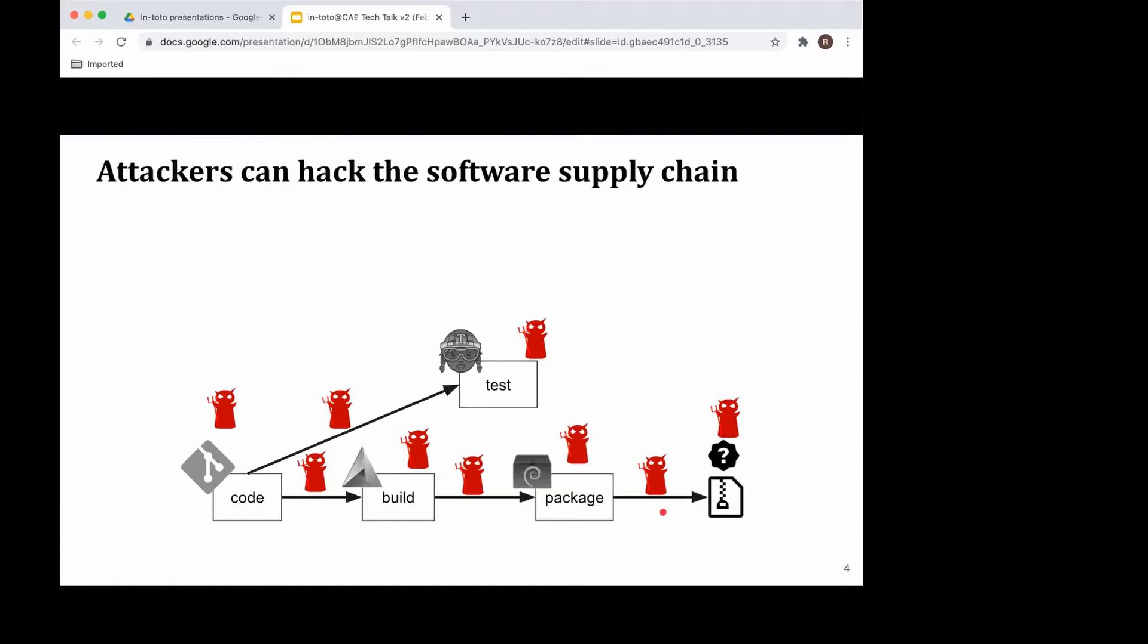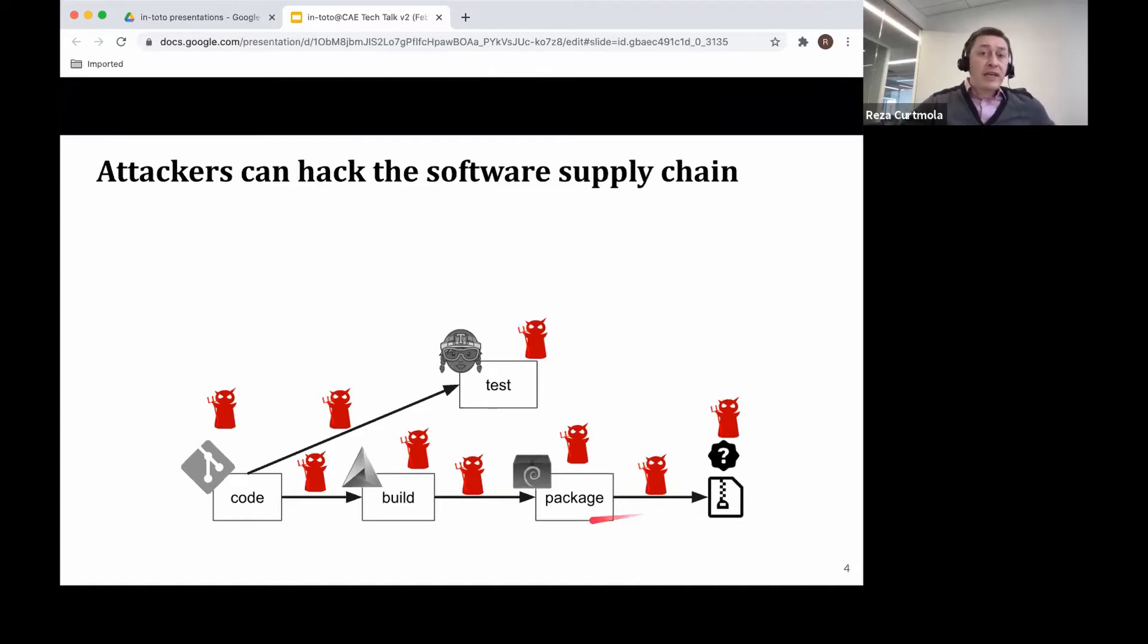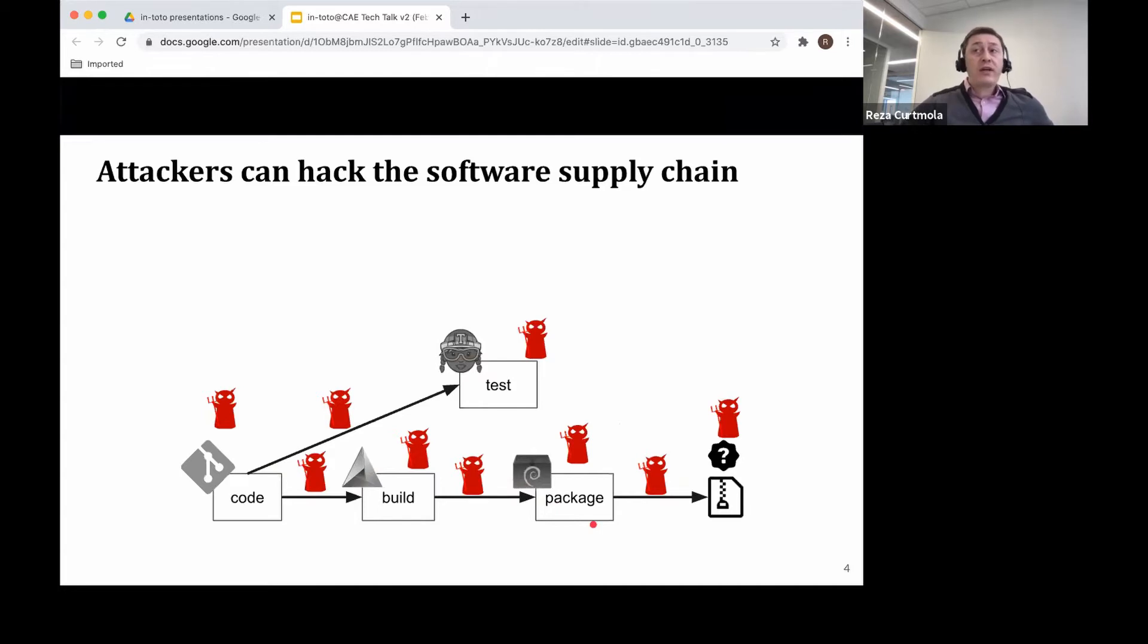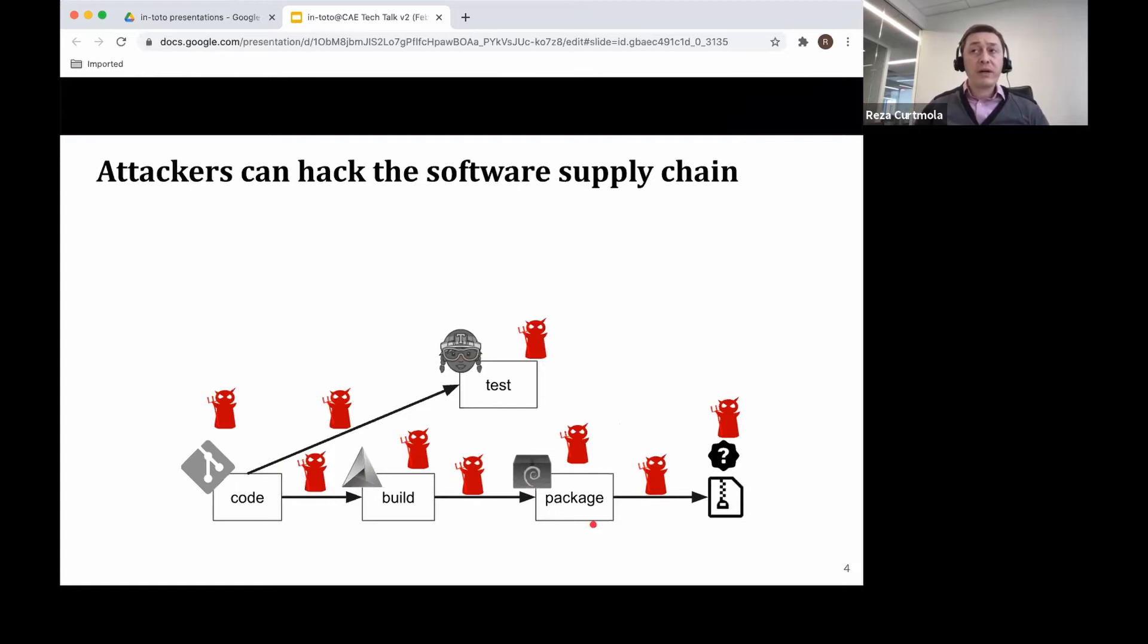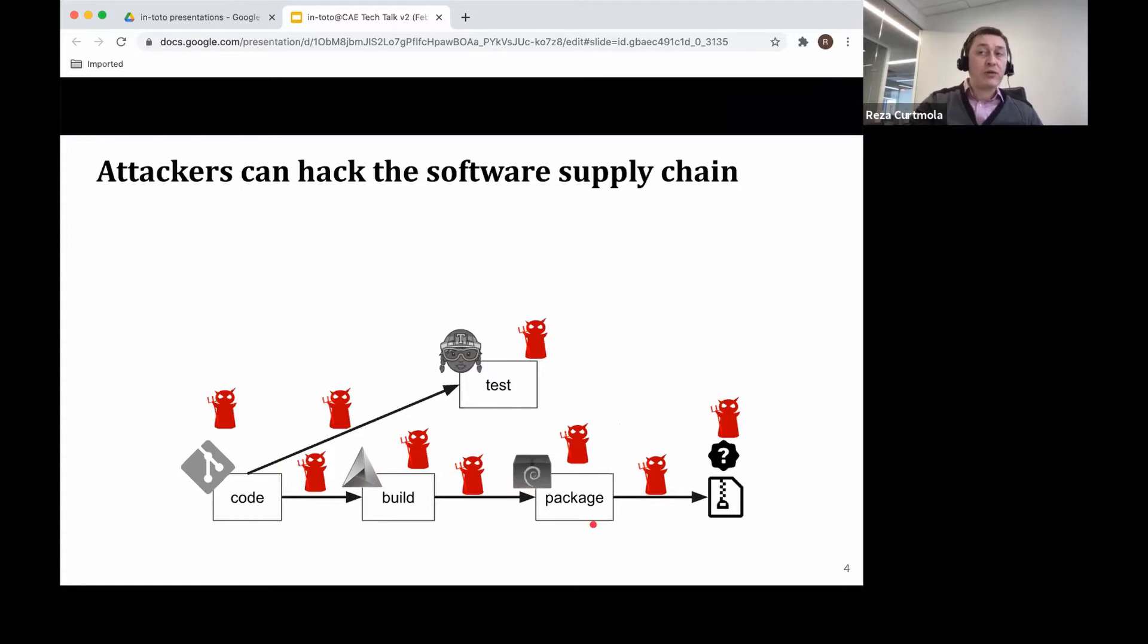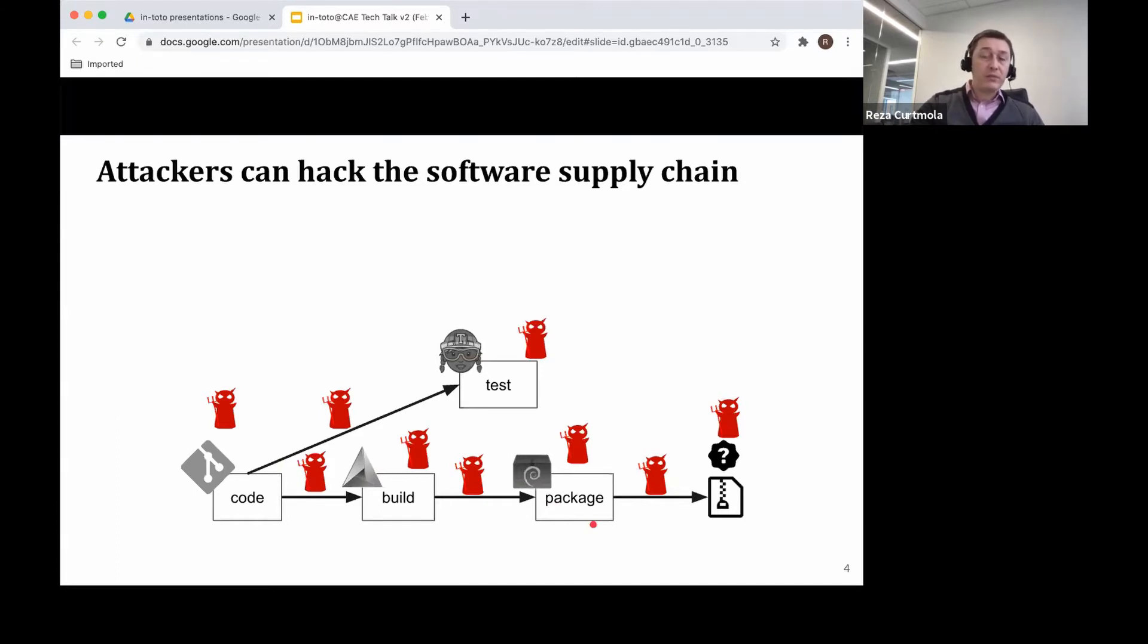The Linux Mint attack affects the distribution step where an image was replaced with a backdoor image. And of course, the most recent one where SolarWinds, which is a vendor of a popular network management system, was compromised, which resulted in the compromise of many of its clients. All of these incidents show us that attacks can affect each and every one of the supply chain steps. If you look again at the simple chain, you can see that there are close to 10 points where an attack may happen and may have significant impact on the end user.